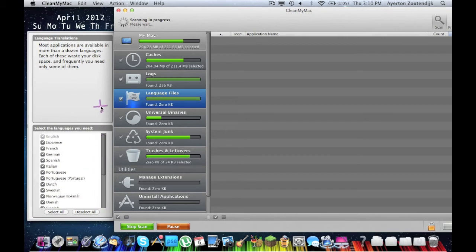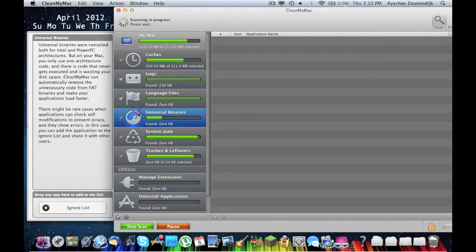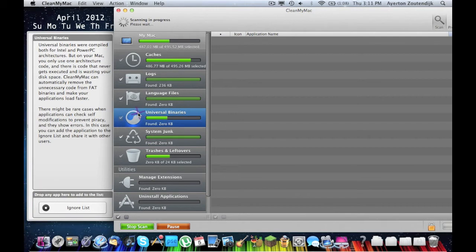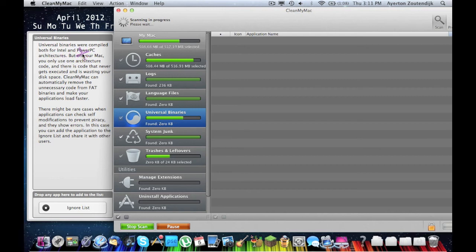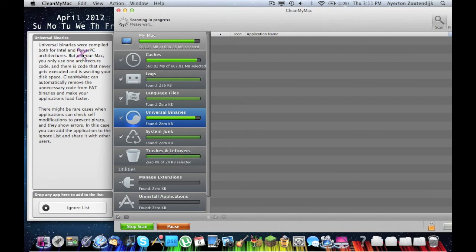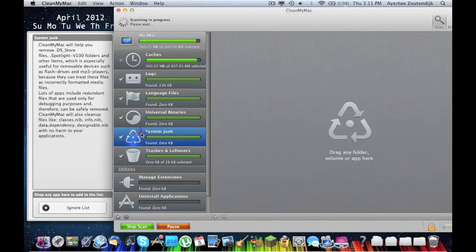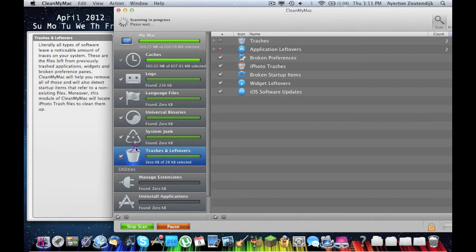Anyways, universal binaries, that's going to be PowerPC stuff, as you can see here. I don't have any of those kind of programs on my computer right now, that's why it's not finding anything. System junk, I ran a scan earlier, so it probably already deleted all that stuff. And then, trashes.